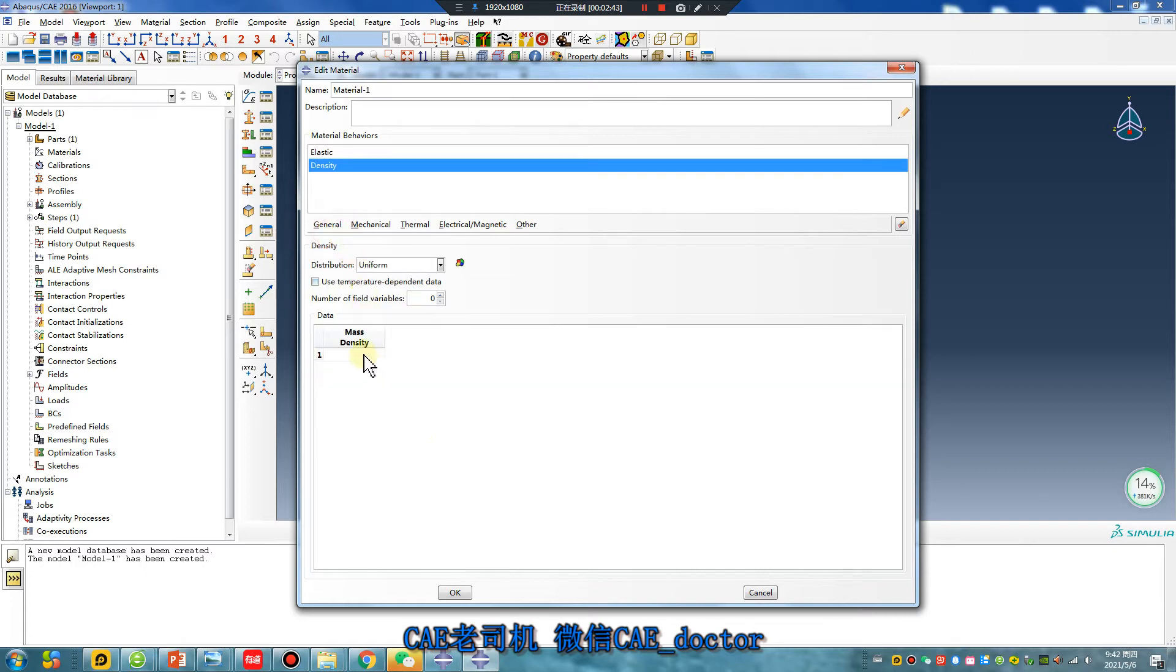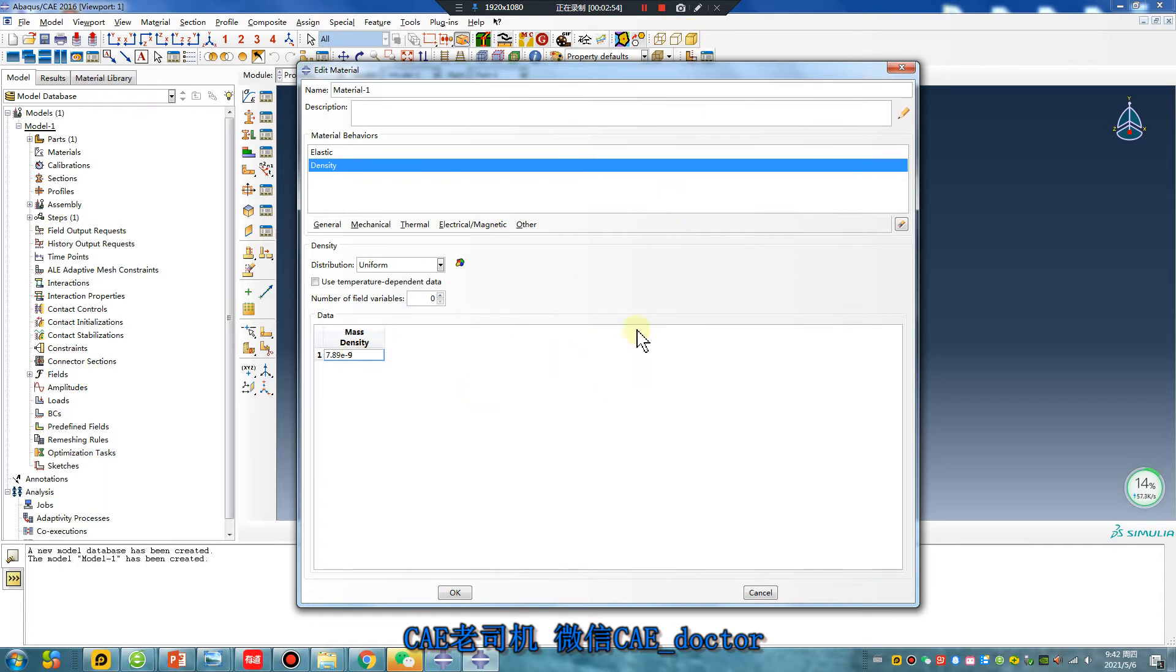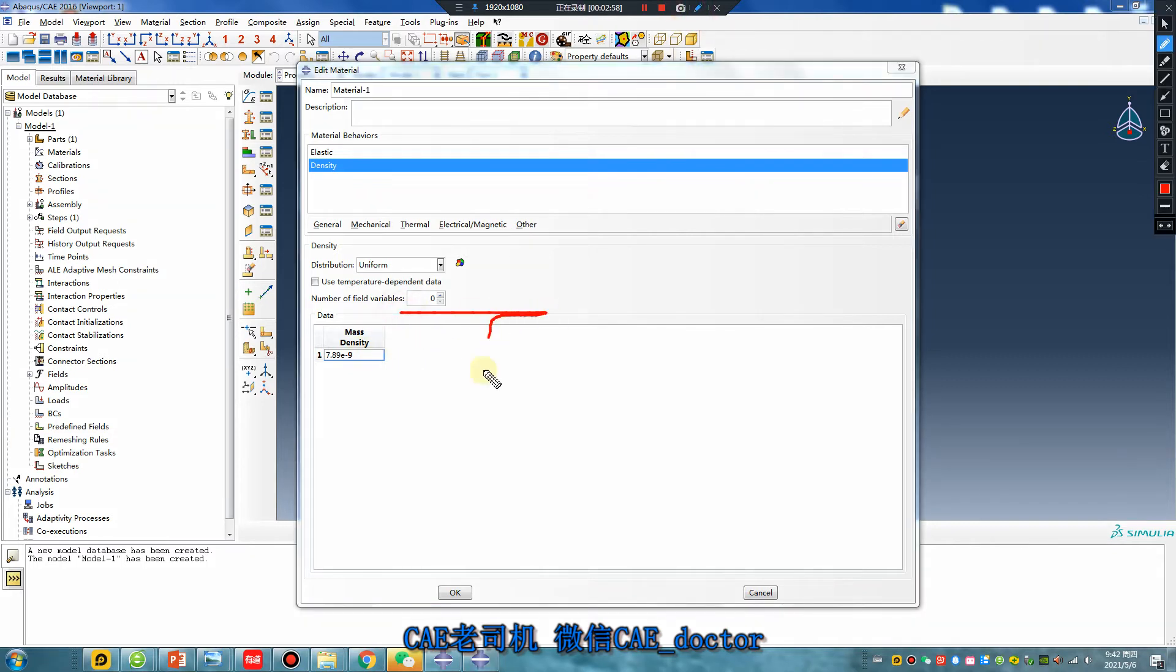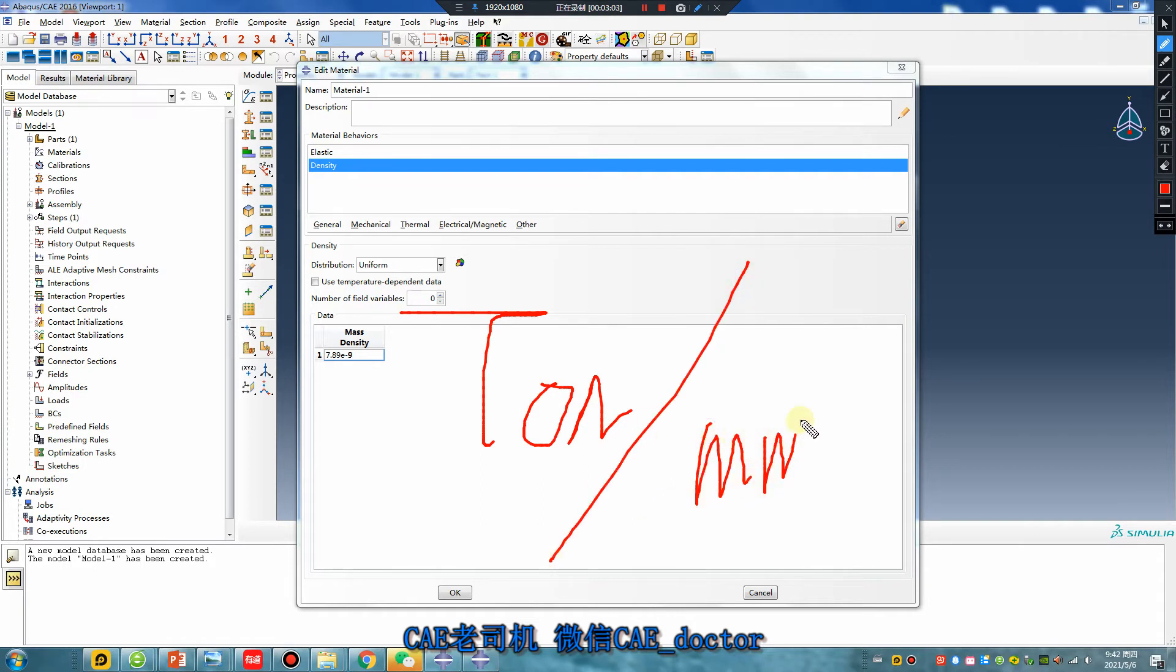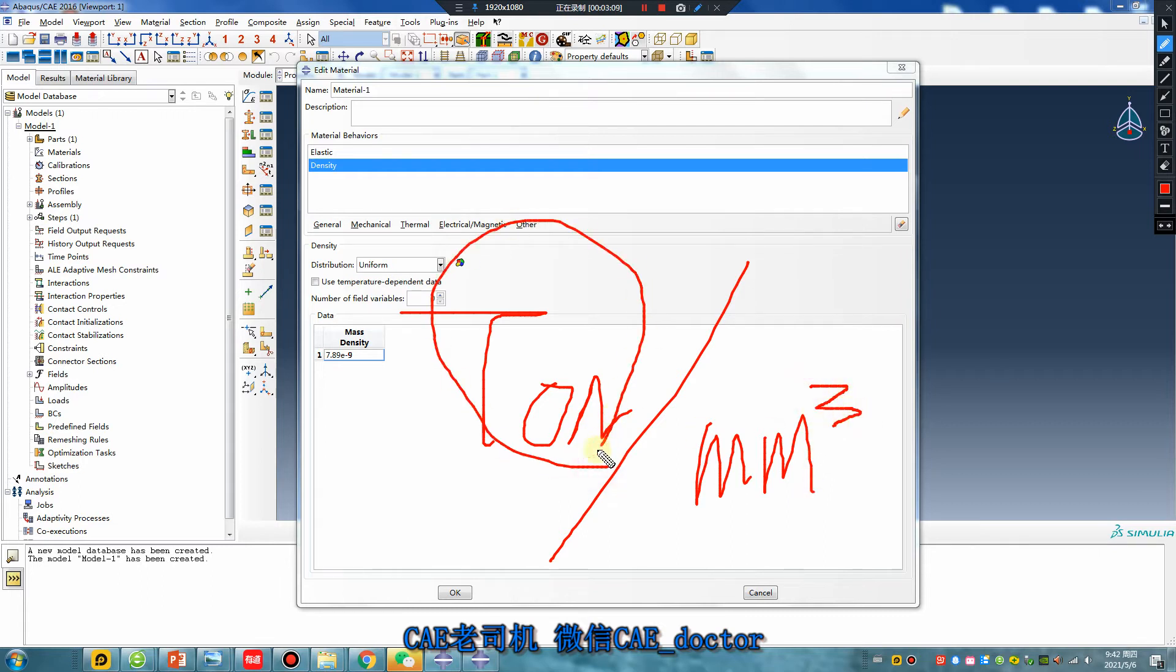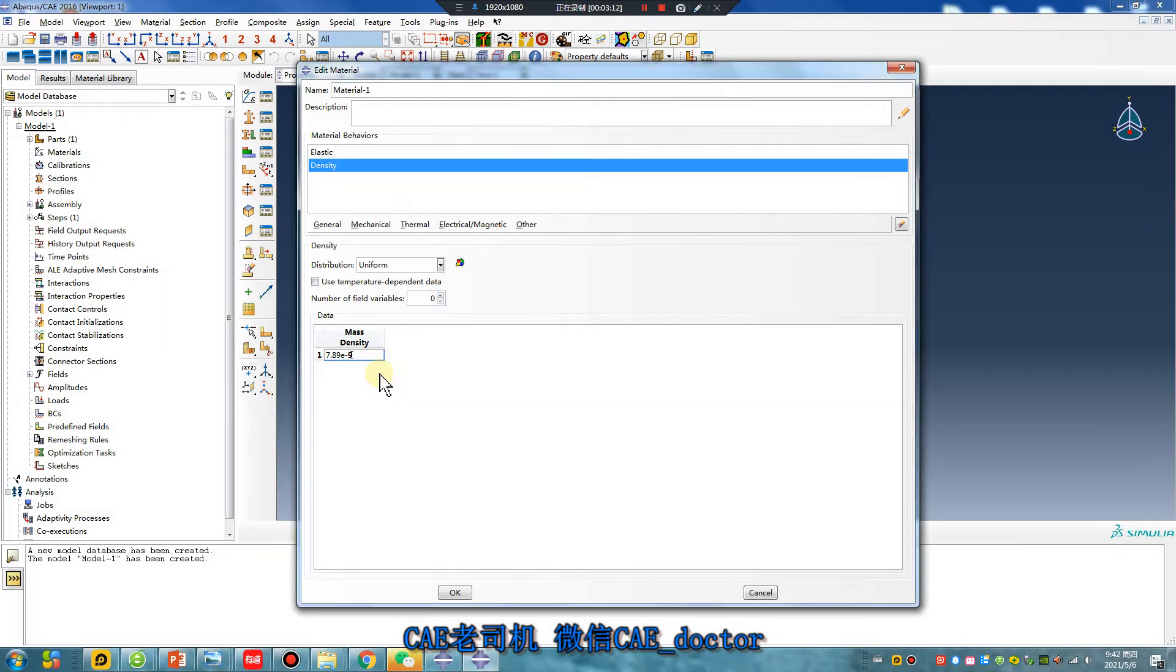For density, millimeter for steel is 10 to the power of negative 9 per cubic millimeter. The unit is cubic millimeter. For meter, this value is...